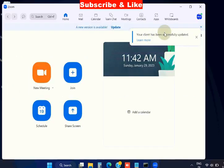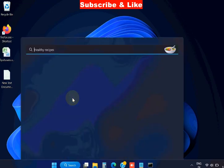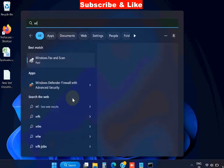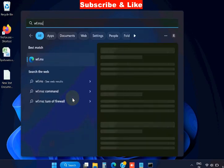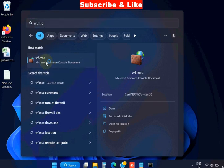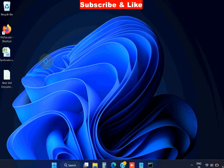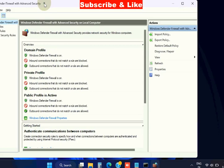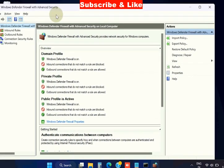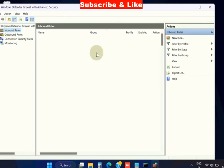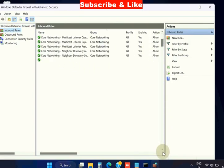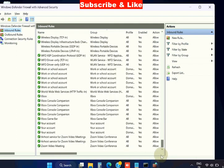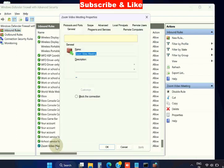Follow on-screen instruction to complete the process. If this method does not work, again go to next fixes. Go to Windows search, type wf.msc, and it will open Windows Defender Advanced Security page. Here from the left top corner, click on inbound rules. Here look for Zoom. Scroll down and at the end you will find Zoom.